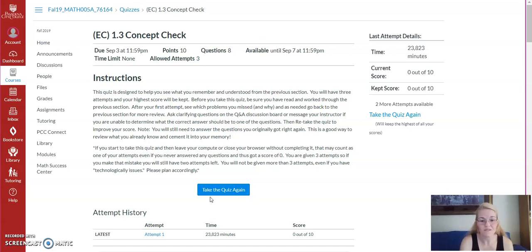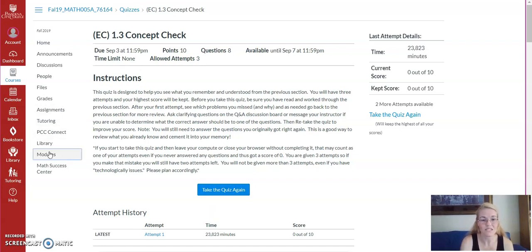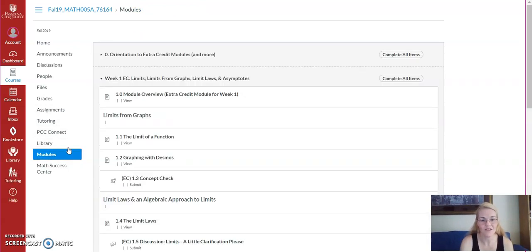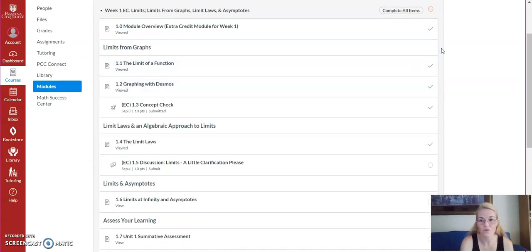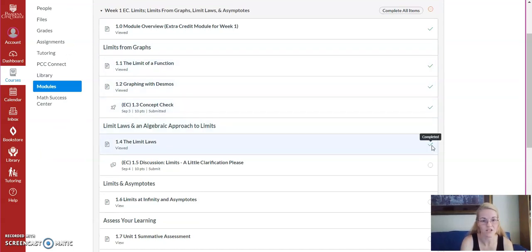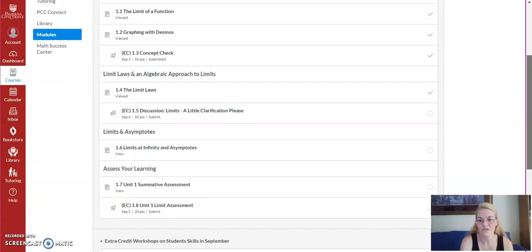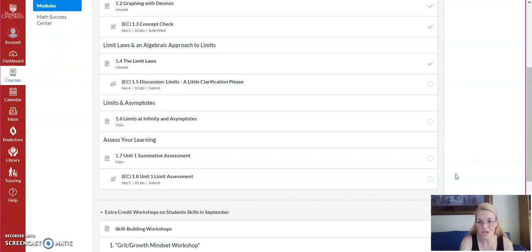So multiple attempts that you can take. So if I would just go back to modules again, what you'll see is now that I've kind of gone through those first few pages, it kind of puts a checkmark that you've looked at it. As you go down, there's no checkmarks. I haven't looked at those yet.